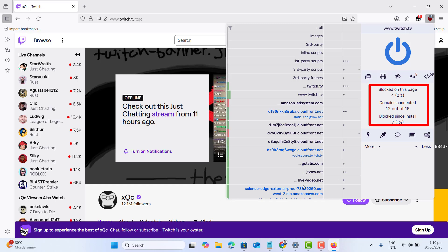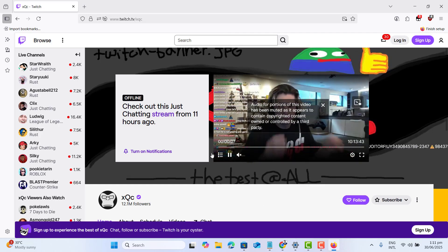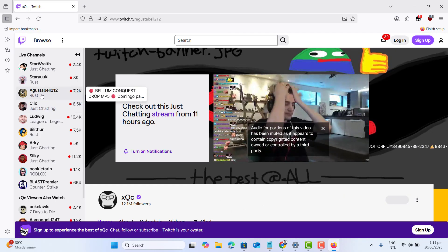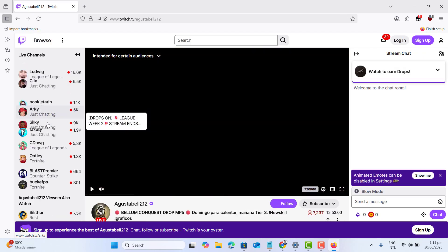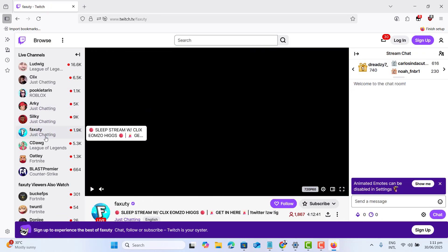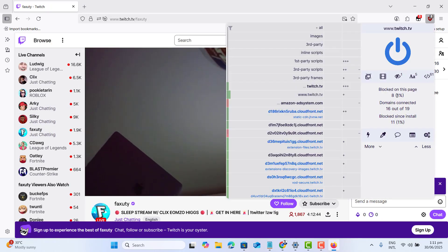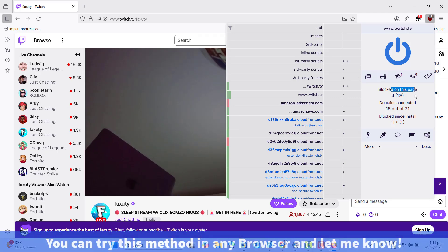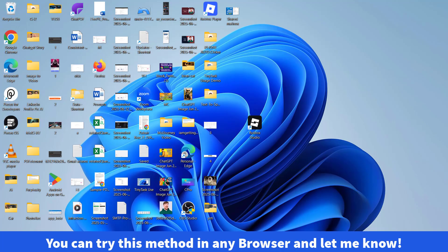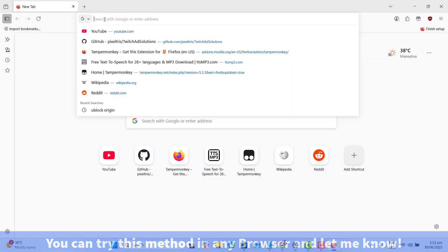Please note that if this method didn't work for you, go ahead and watch my video showing on this screen that shows another method to block Twitch ads. Additionally, you could try this method in any browser if you want.